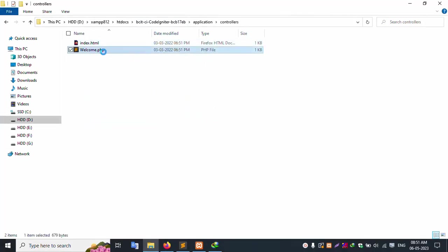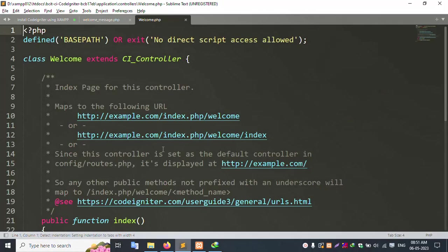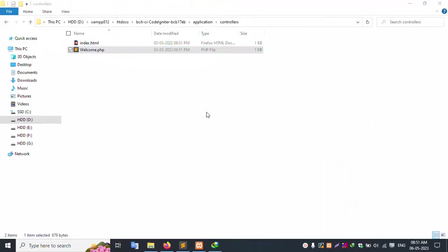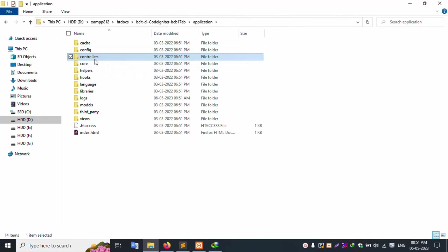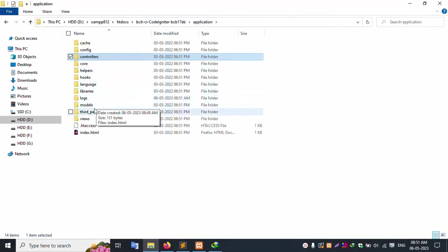Welcome.php. This route welcome/message is in the application controller inside this file board.